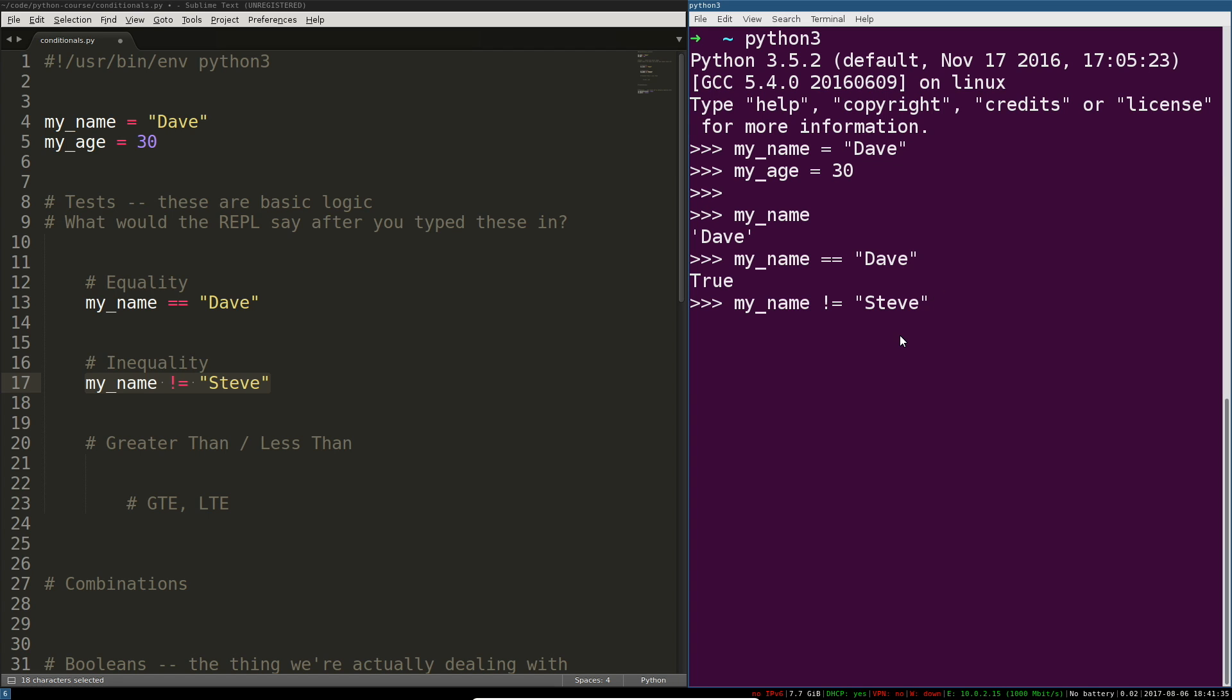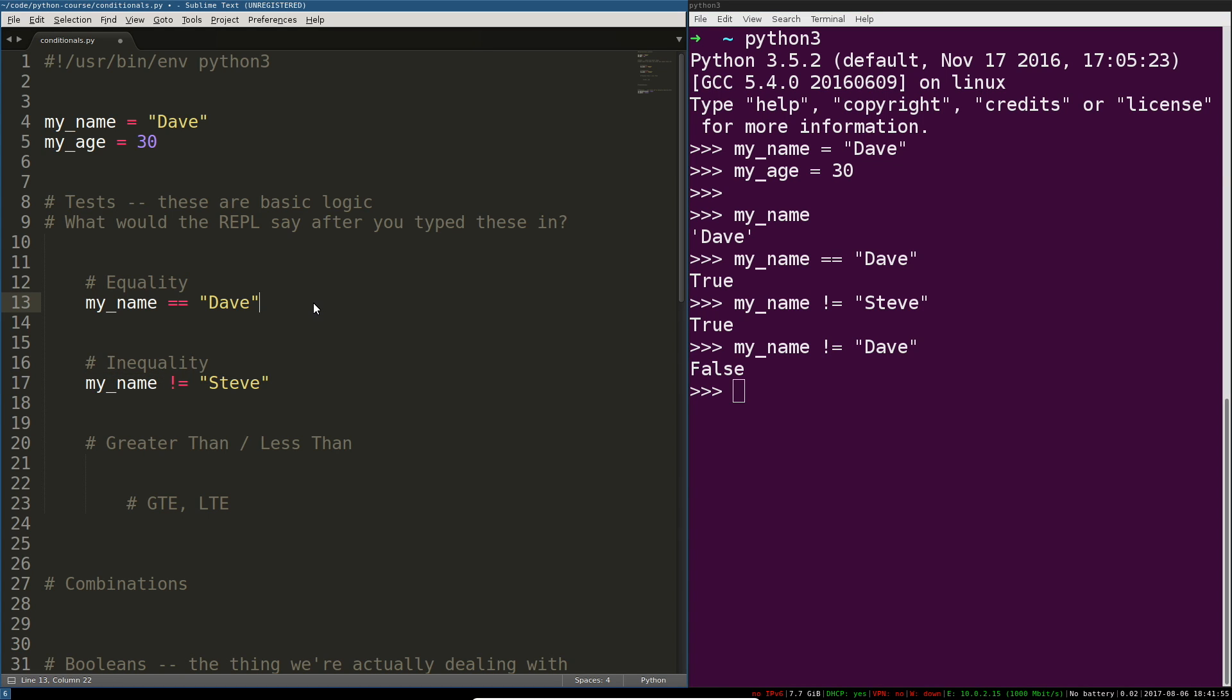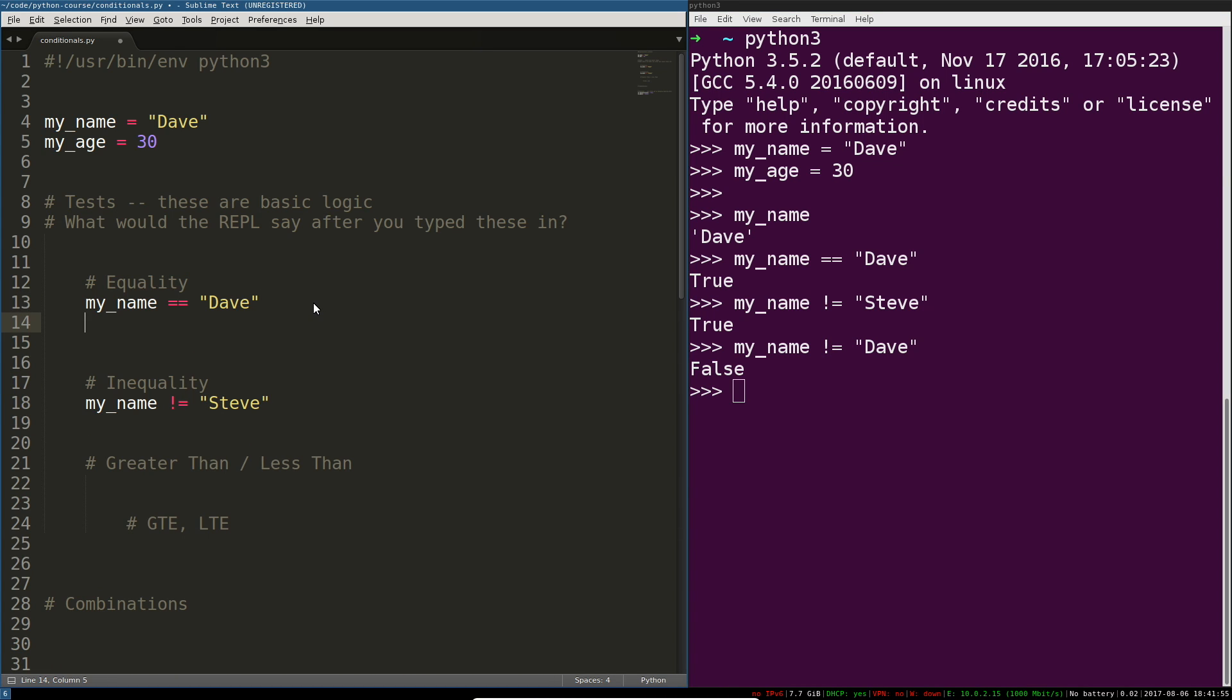So my name is not equal to Steve what do you think that's going to be? That's true my name isn't Steve. If I change this to my name is not Dave we should get the opposite answer right? My name is equal to Dave we know that's true so this is going to be false.